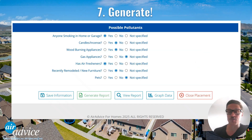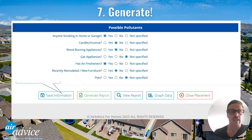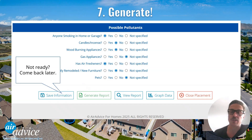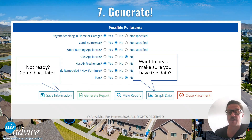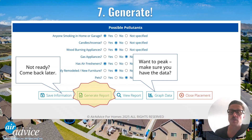All right, let's generate the report. Scroll all the way down to the bottom of the page, and if you're not ready, you can hit save information and come back later and finish it. Or if you just want to peek and make sure that you got enough information, click graph data. But if you're ready to roll, you can generate that report right away.